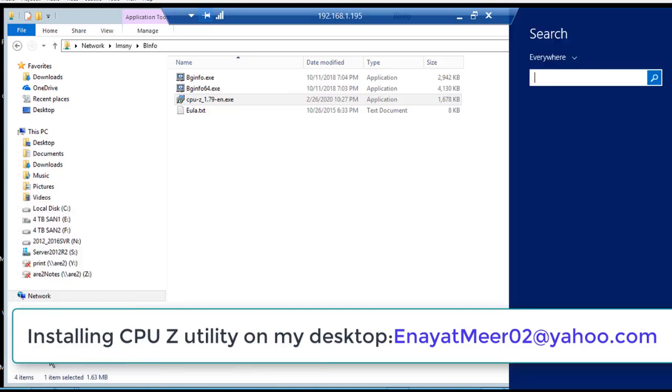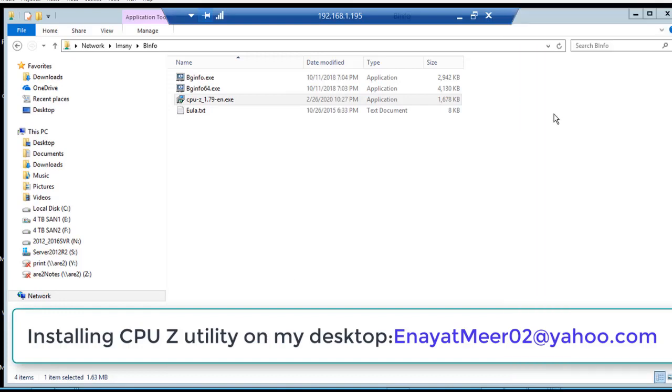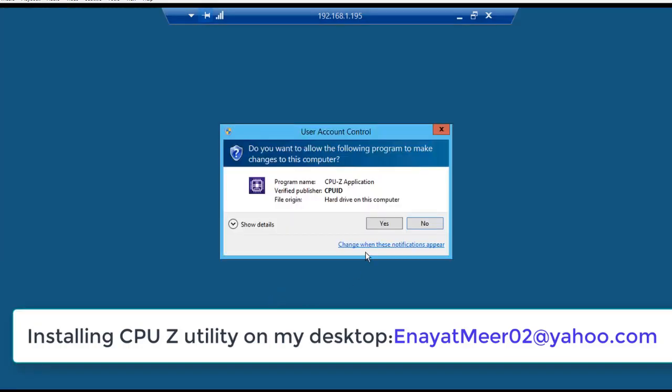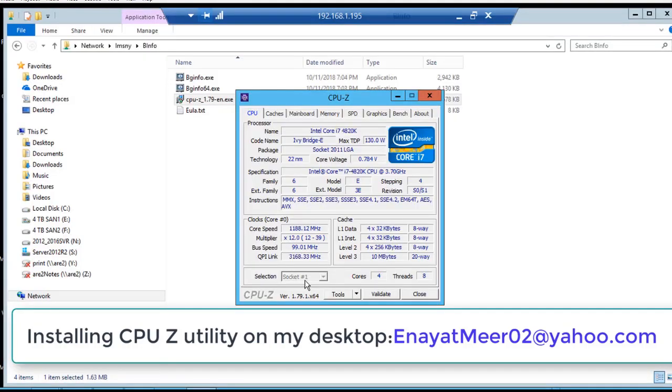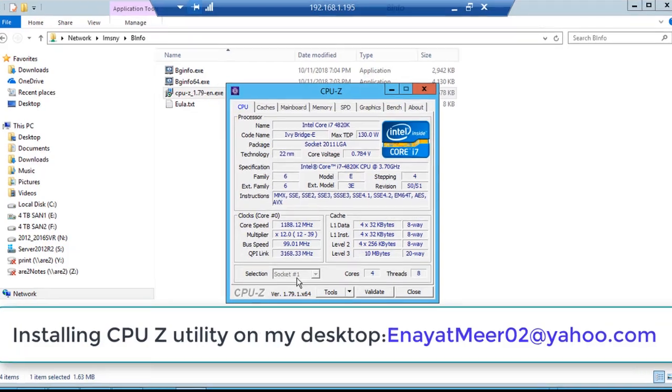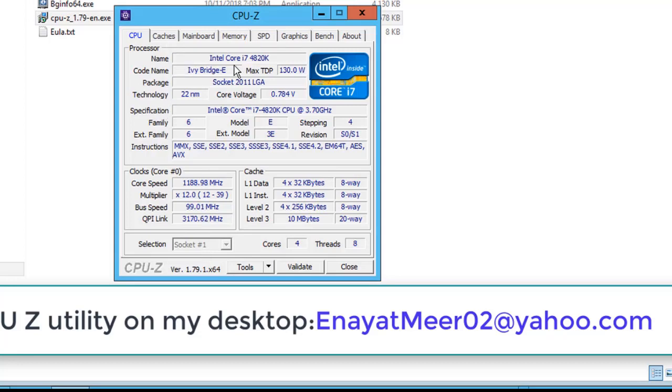Let's open this utility now. You can pin this utility to the taskbar or just open it up from your start menu. If you don't see it, you search it. Here now I am on my desktop. First from the CPU tab you can see I am using Intel Core i7 processor and the further information you can see.